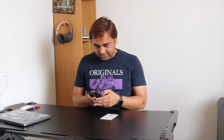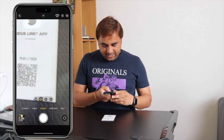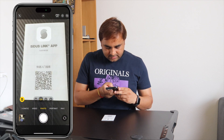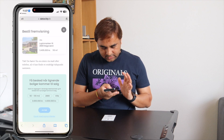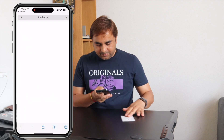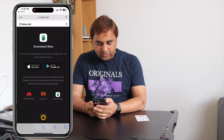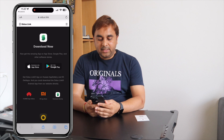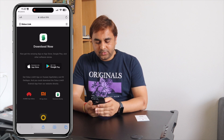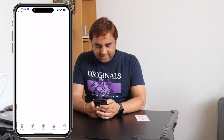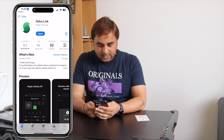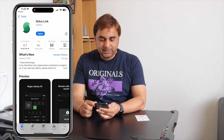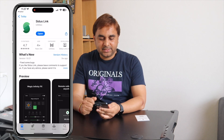First of all, I'll record the screen here — now recording has started. Just simply open the camera and scan the QR code. The link appears here, and download now. The application is available on the App Store and Play Store. Simply click the App Store and download the application.